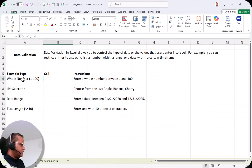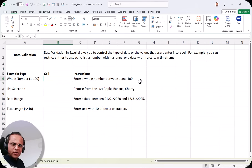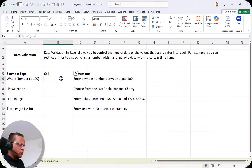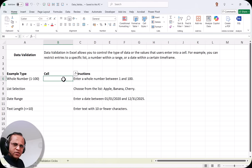So let us see with a practical example how to apply data validation in Microsoft Excel. First, we'll take the example of a whole number. In cell B6, I want to enter a whole number between 1 and 100 only — that is my rule. So I select this cell and apply a data validation rule that people should enter only a number between 1 and 100.